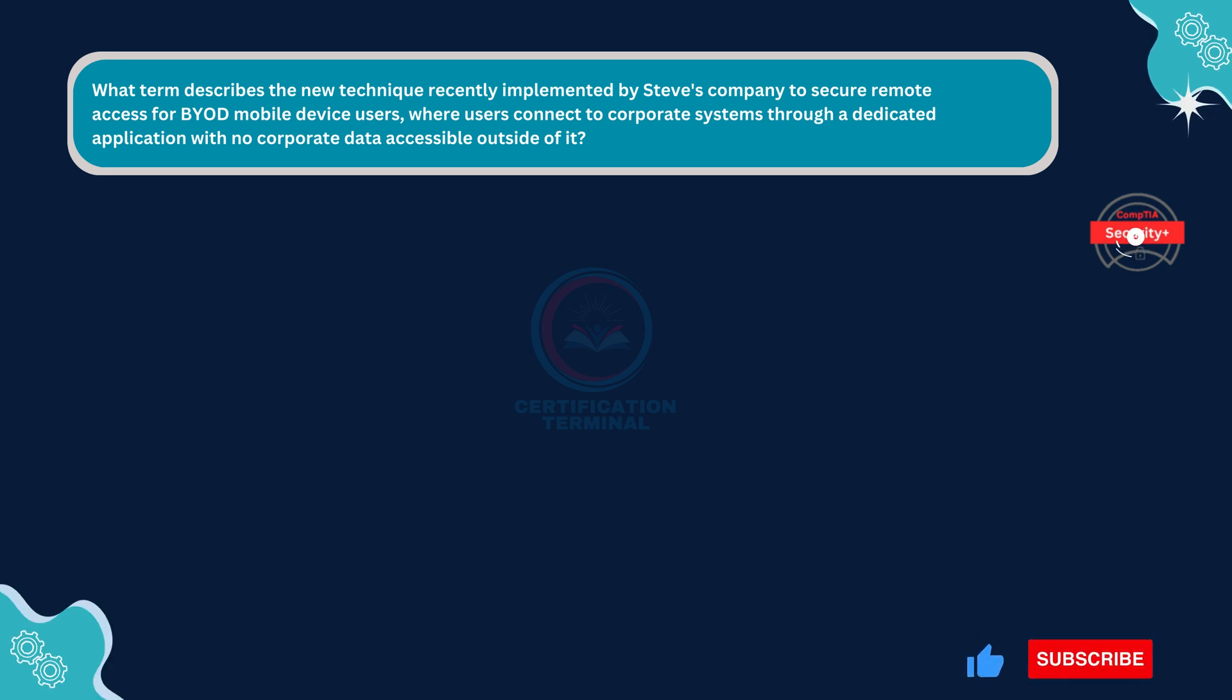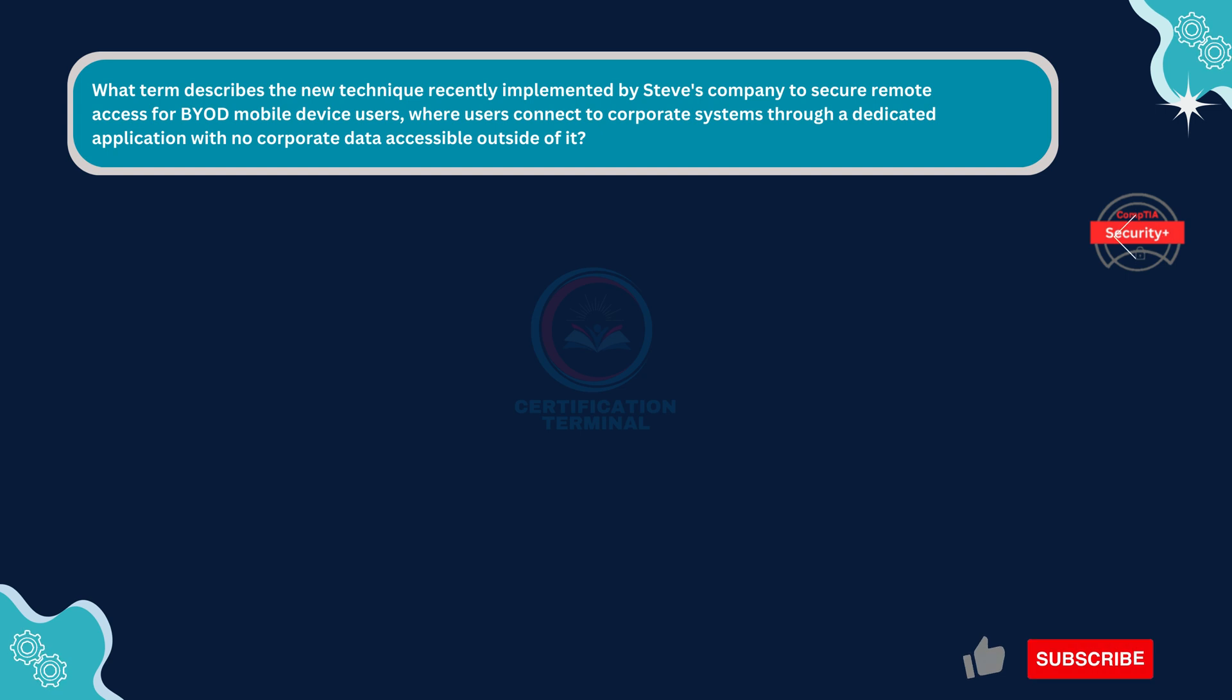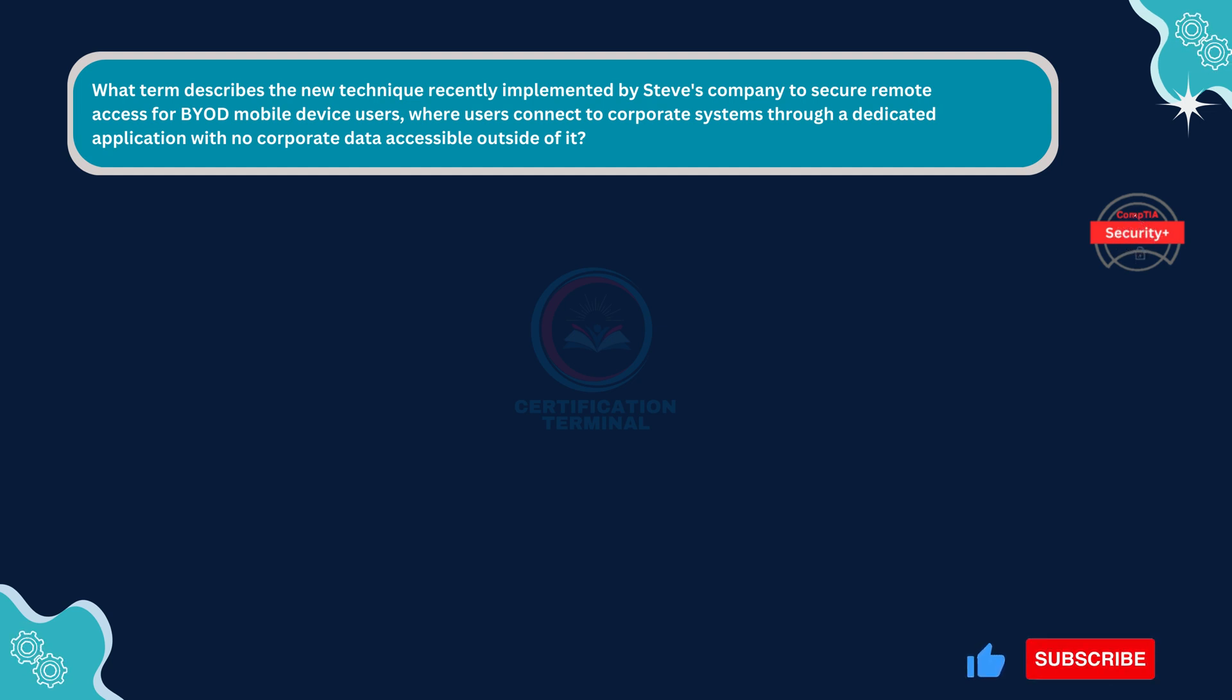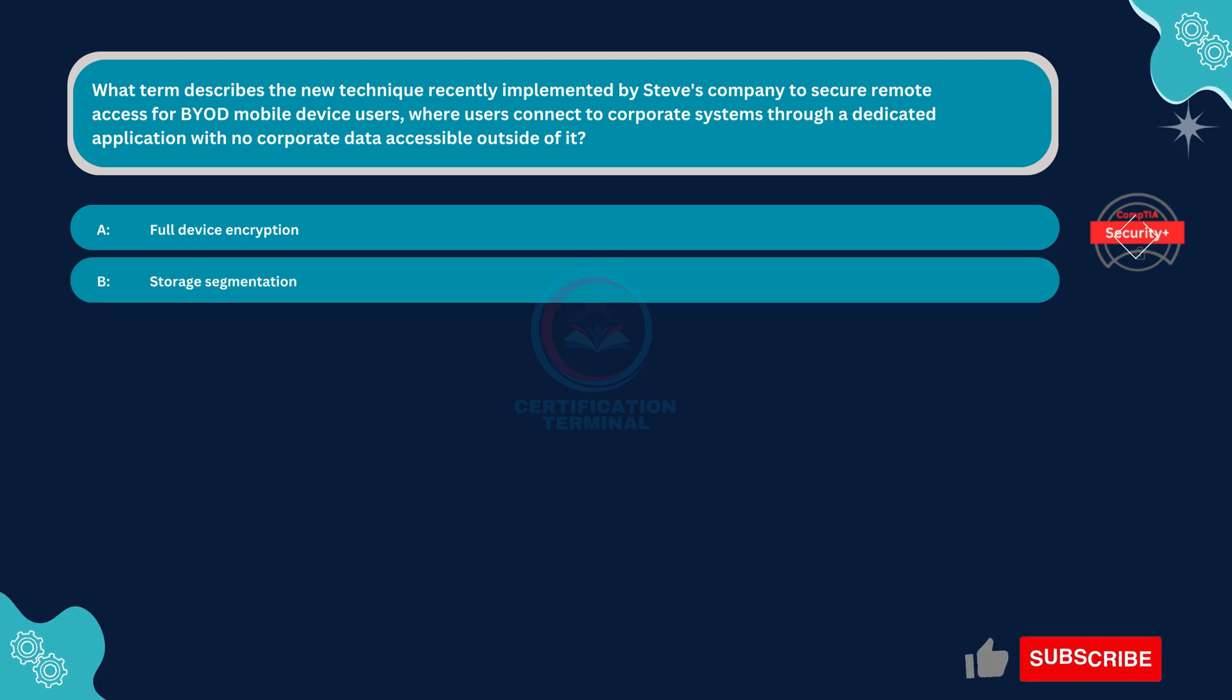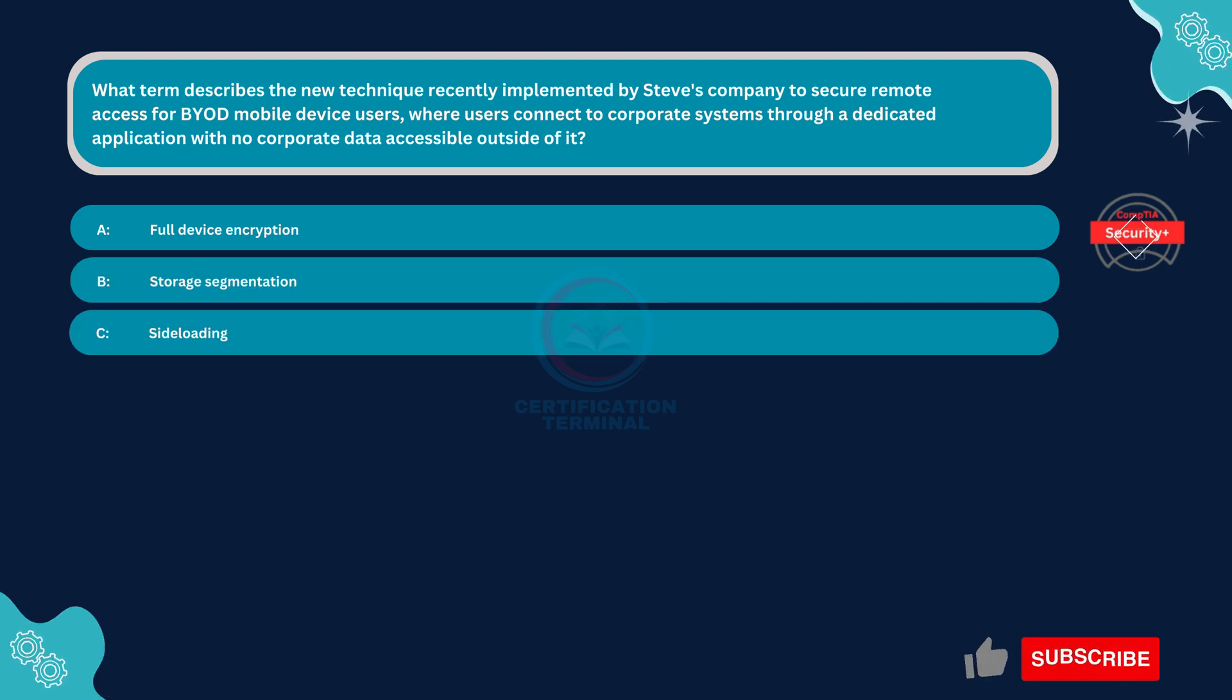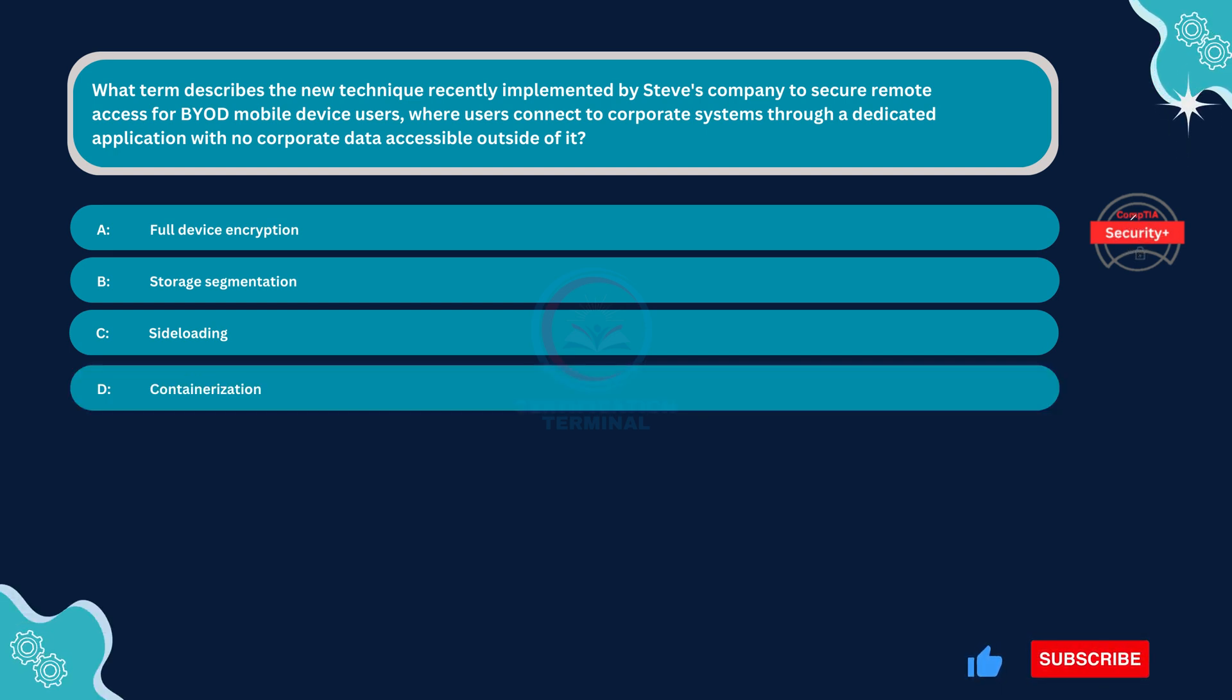Next question. What term describes the new technique recently implemented by Steve's company to secure remote access for BYOD mobile device users, where users connect to corporate systems through a dedicated application with no corporate data accessible outside of it? Option A: Full device encryption. Option B: Storage segmentation. Option C: Side loading. Option D: Containerization.